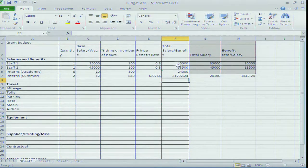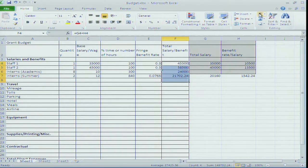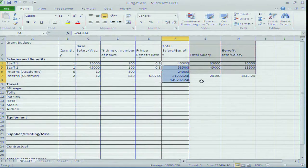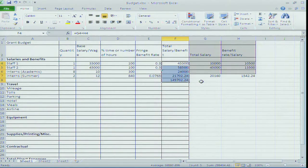I can do a subtotal by selecting all those cells and hitting auto-sum in Excel. I can already see I'm up to $149,000 - so I'm running in the hole a little bit on this grant. However, I'm going to press forward and ignore that because someone out there is going to give me money as match.